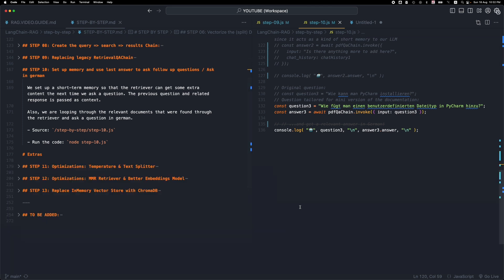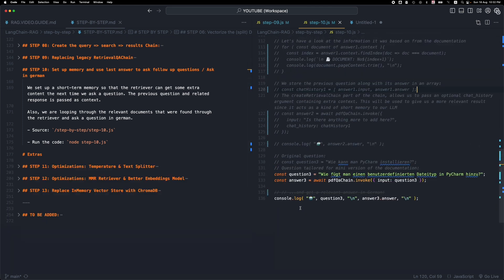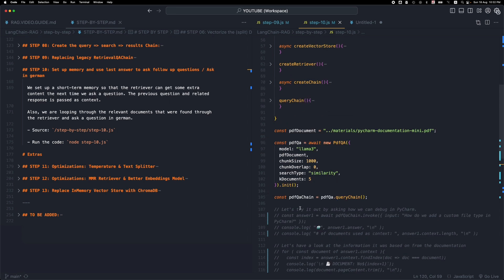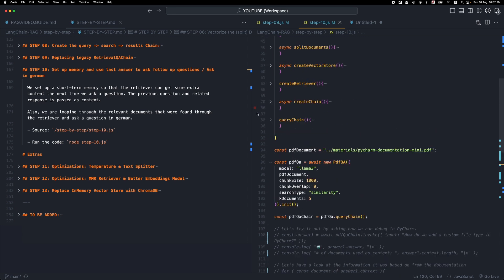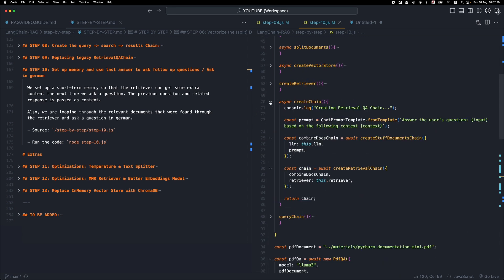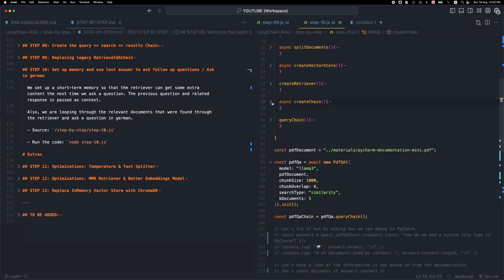We can go one step further and maybe add some additional instructions to the prompt. So for example, I can go in this prompt and say answer the user's question in German. So given the context which will be in English, this model will probably come back with a response in German. So it will also translate the documentation or the documents that it finds and give us back a response in German. So feel free to play around and see the capabilities.